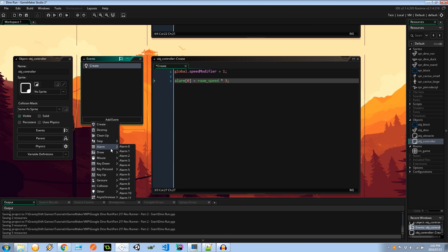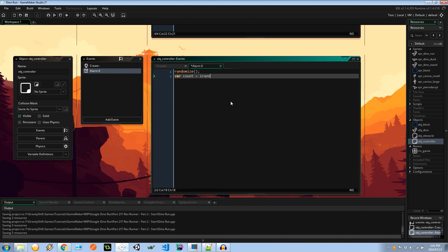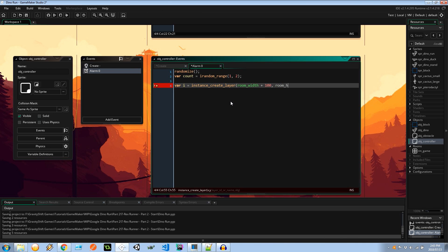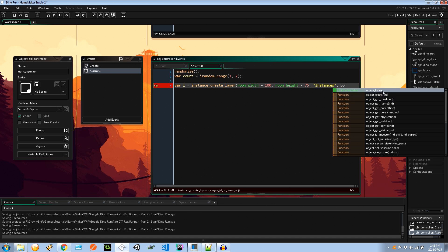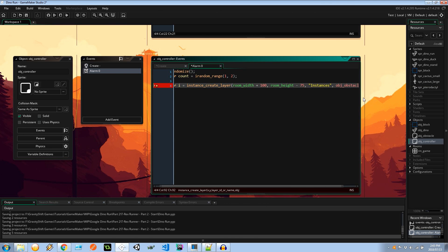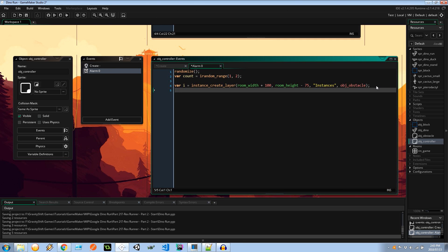Then within the alarm 0 I'm going to say randomize, var count equals irandom_range 1 to 2. I've noticed in the google chrome game that sometimes it creates one cactus instead of multiple cacti, so in this case I'm saying that the maximum it can create is 2 but there's also the chance that it can create just one. Var i equals instance_create_layer at room_width plus 100 so it's 100 pixels off to the right hand side of the screen, room_height minus 75. It's going to be the instances layer and I'm creating an instance of obj_obstacle.